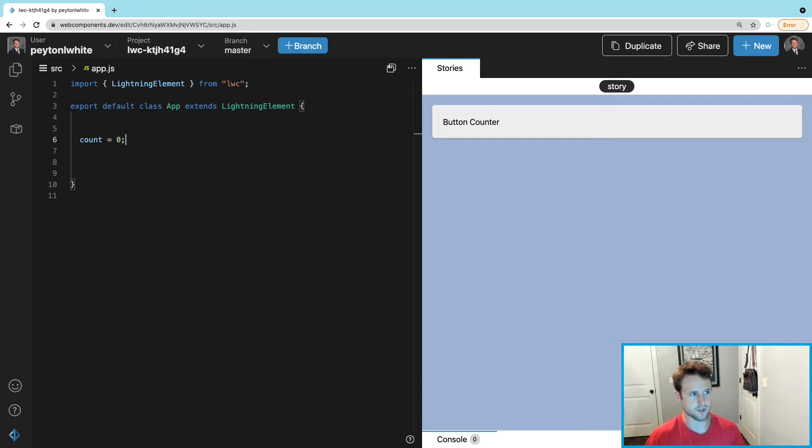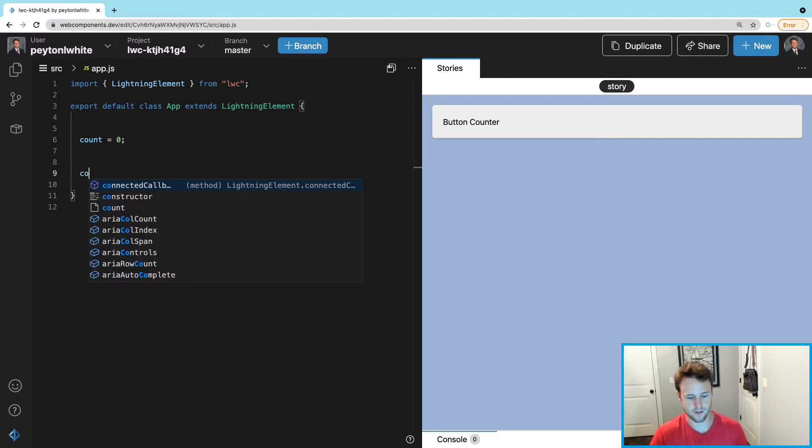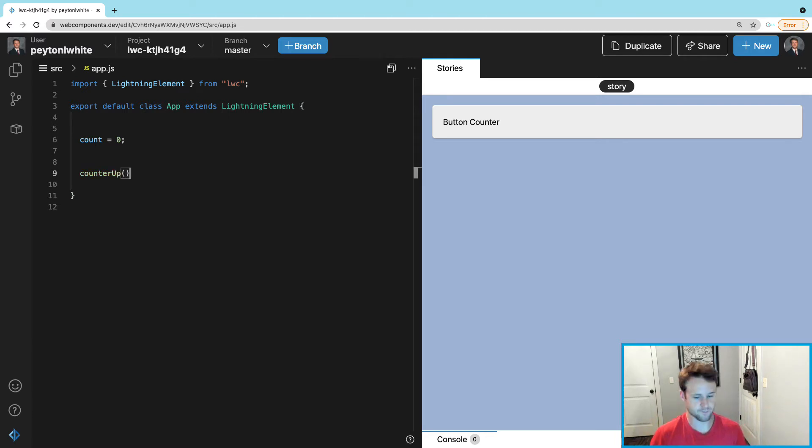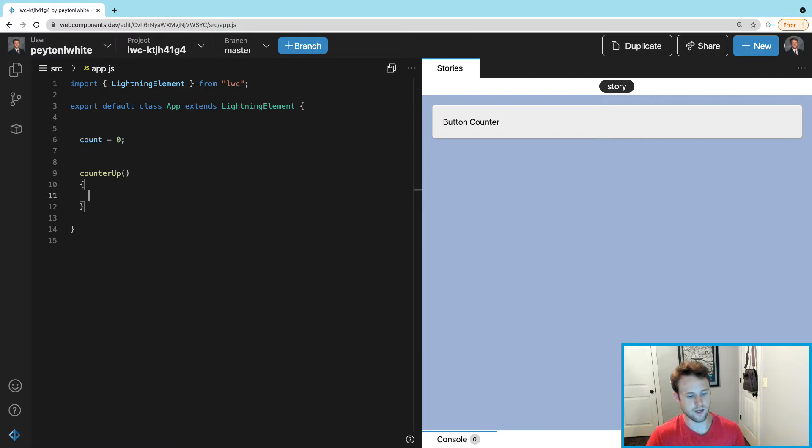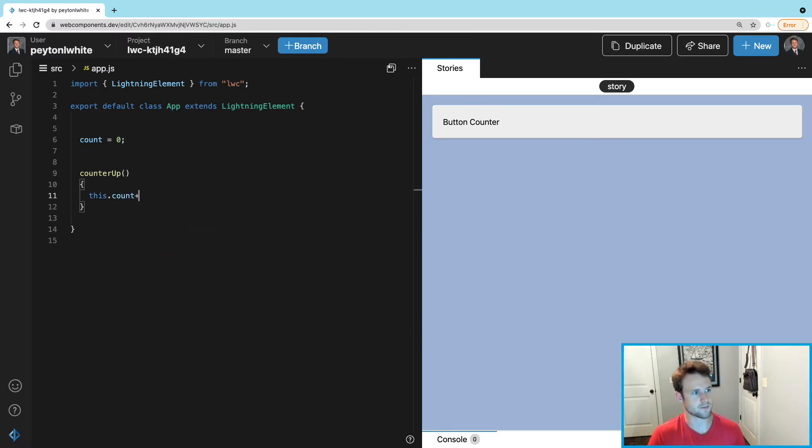That button, every time it's being clicked, the function that's calling is counterUp. So we need to go ahead and create that - takes no parameters, we'll just increase the count by one, and we can say this.count++.